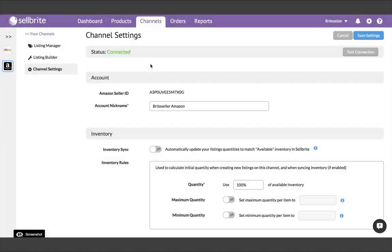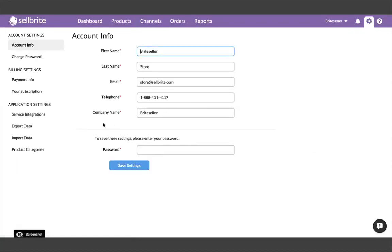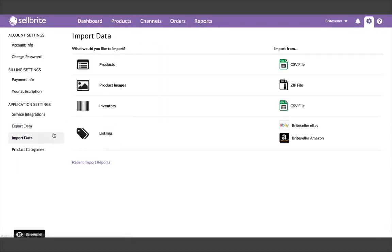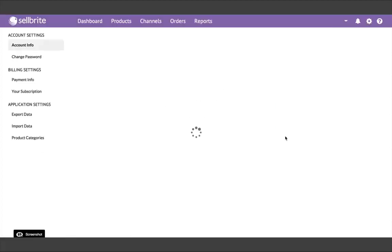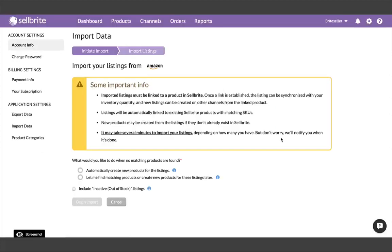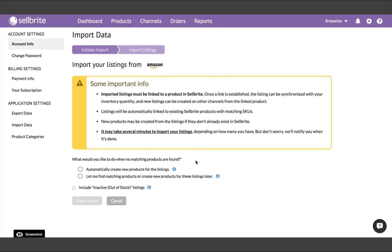Once your second channel is connected, you'll want to import the listings again. Go back to Import Data, Listings, and choose that channel. Now we have to make another decision. The listings on this second channel, are they for the same products that were listed on the first channel? If the answer is no, and this channel has completely different products listed on it, then we'll want to automatically build products from them again to get those products into Sellbrite for the first time. If the answer is yes, then we may not want to choose that option. It all depends on whether you use the same SKUs on each channel.